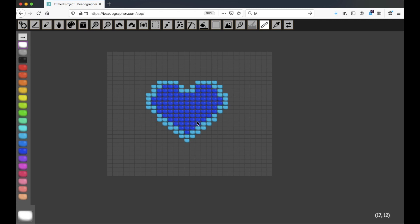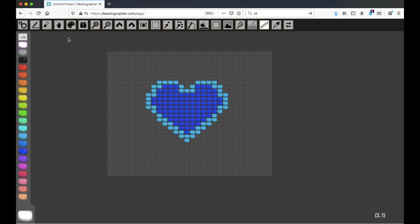It calculates based on the bead library you're using. So right now I've set this up with Toho Round 6 beads, and let's just measure across. We've got, this is about 5.94 centimeters.